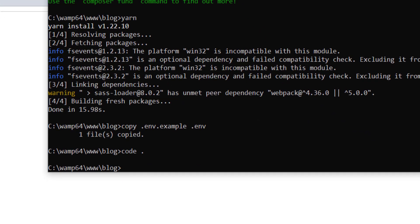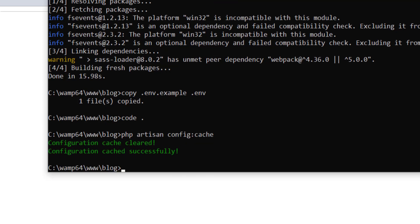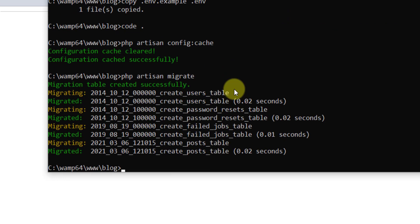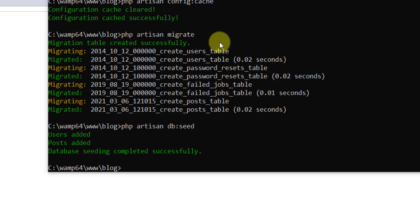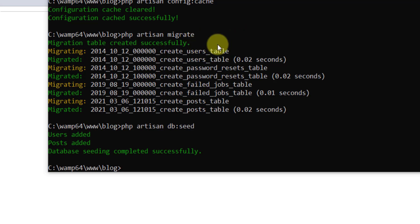Back in the command prompt, run php artisan config:cache to clear the config and cache. Then run php artisan migrate, followed by php artisan db:seed. Everything is done — we now have a starter project and can begin coding the real-time comment system.